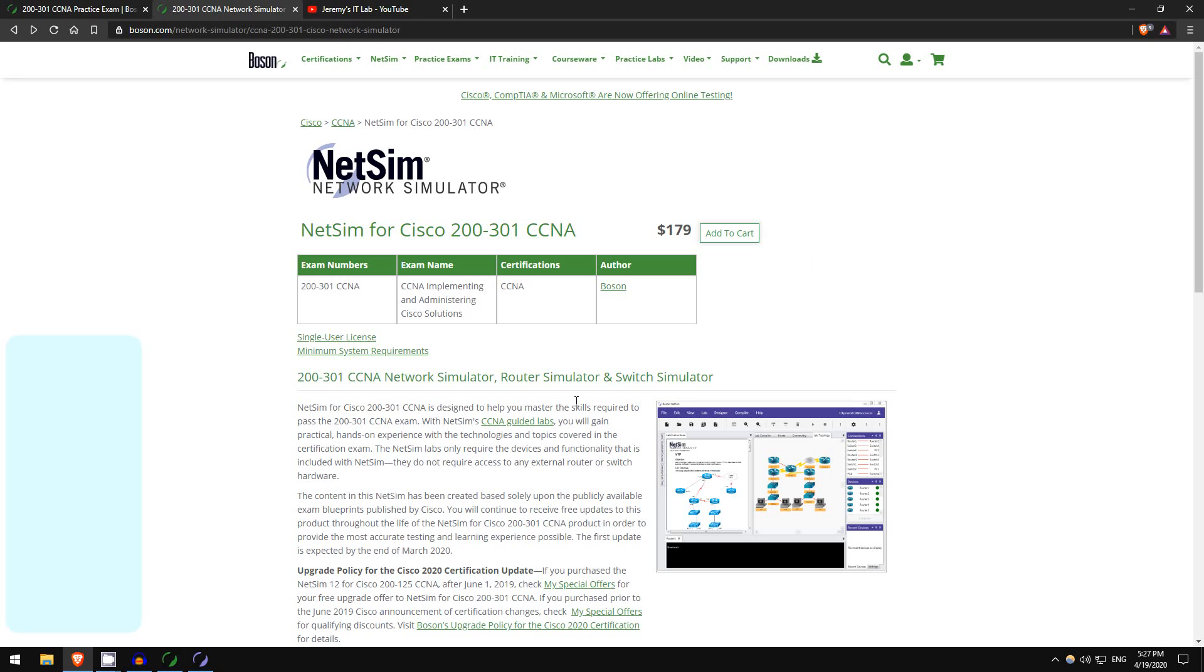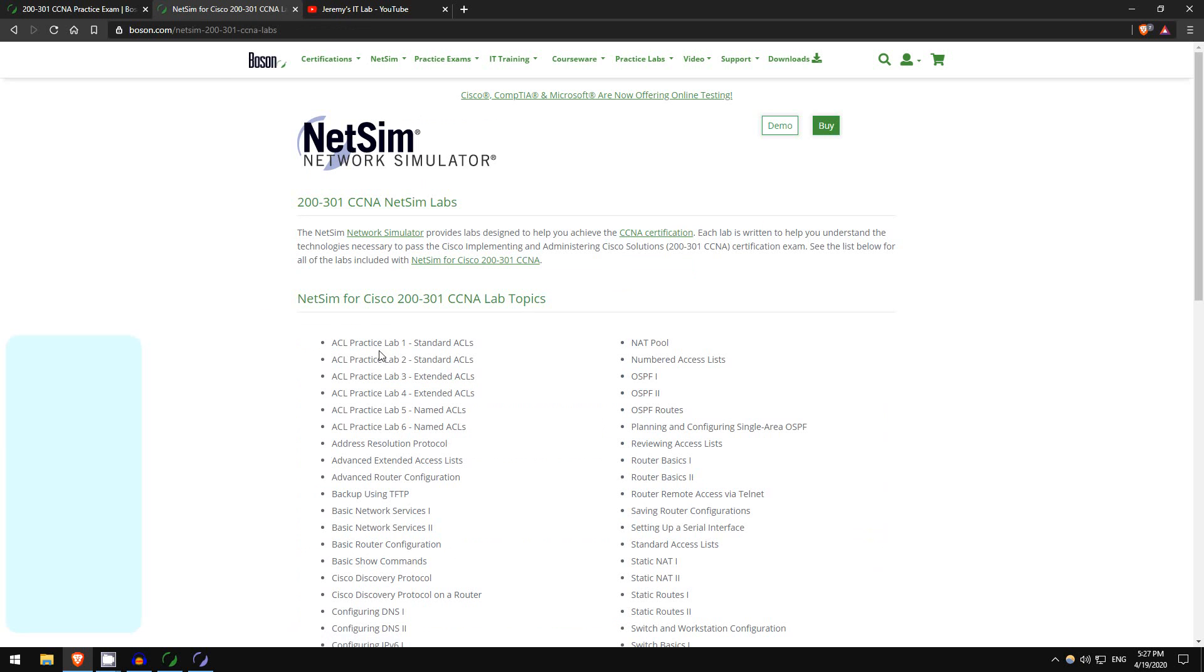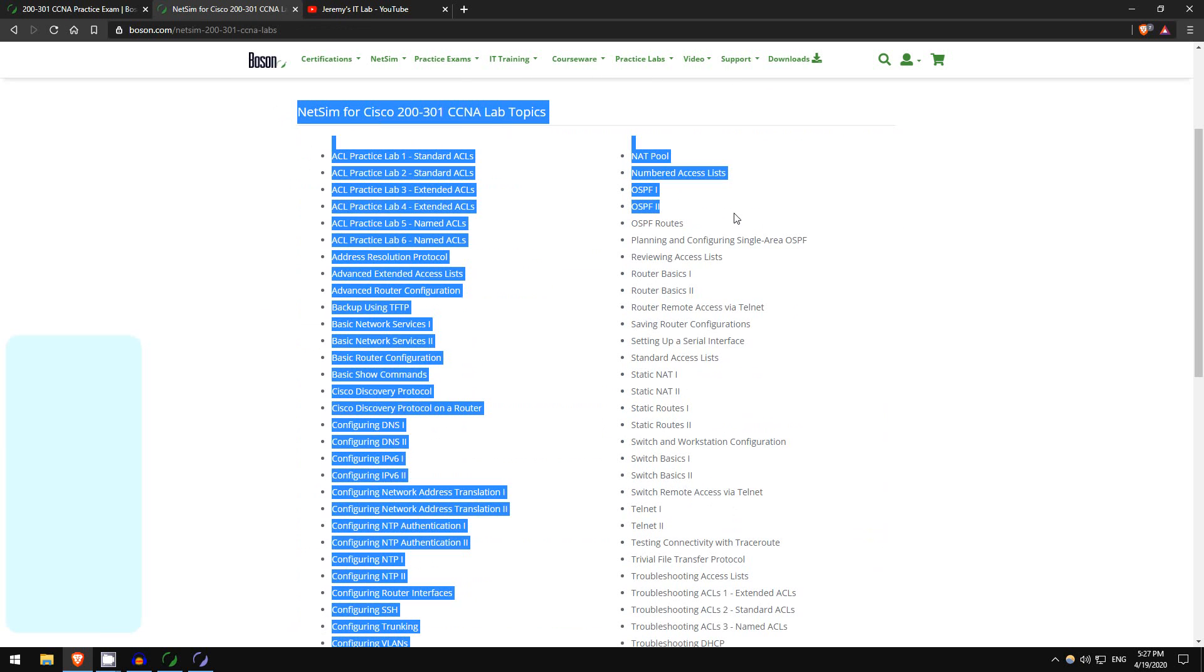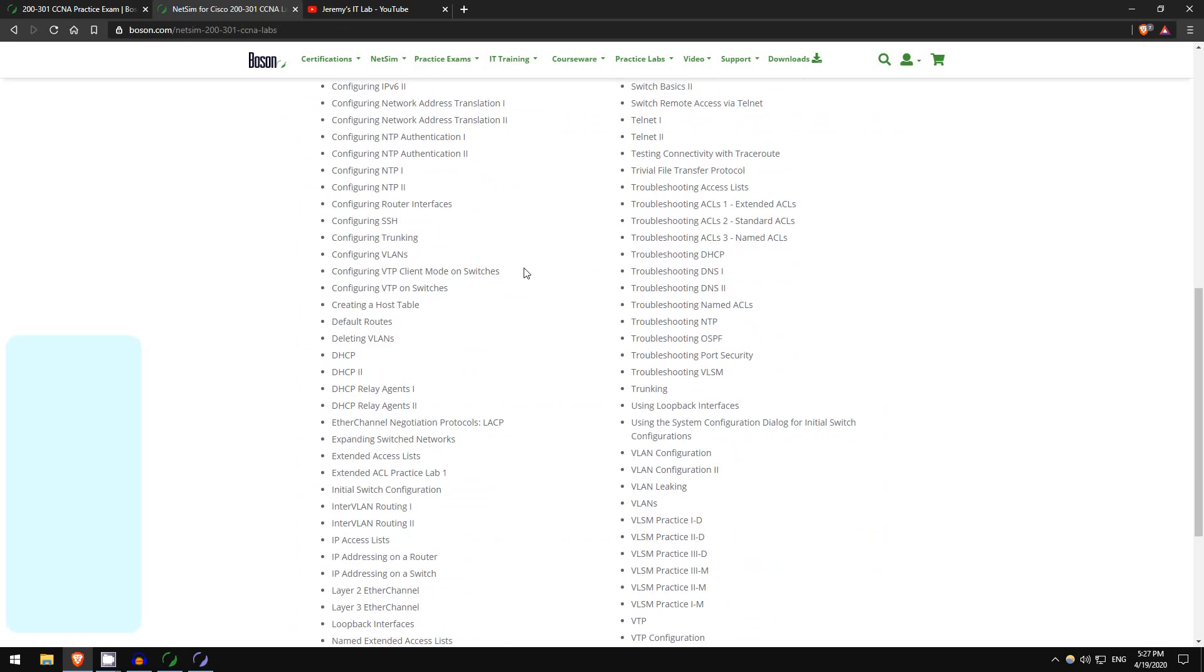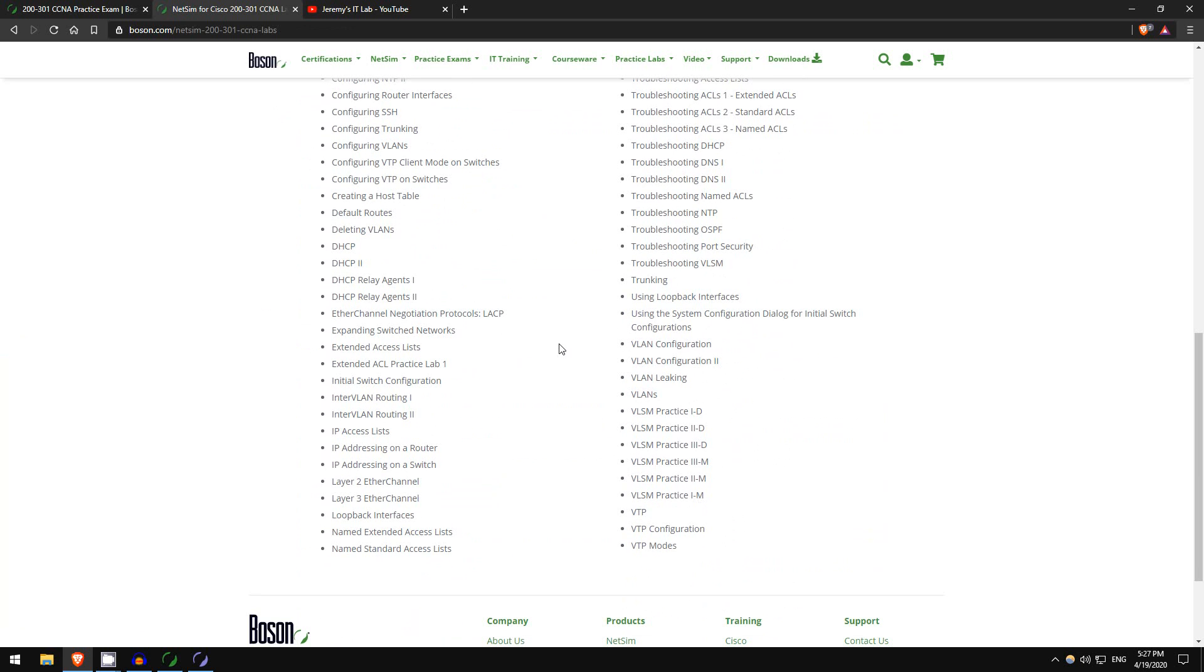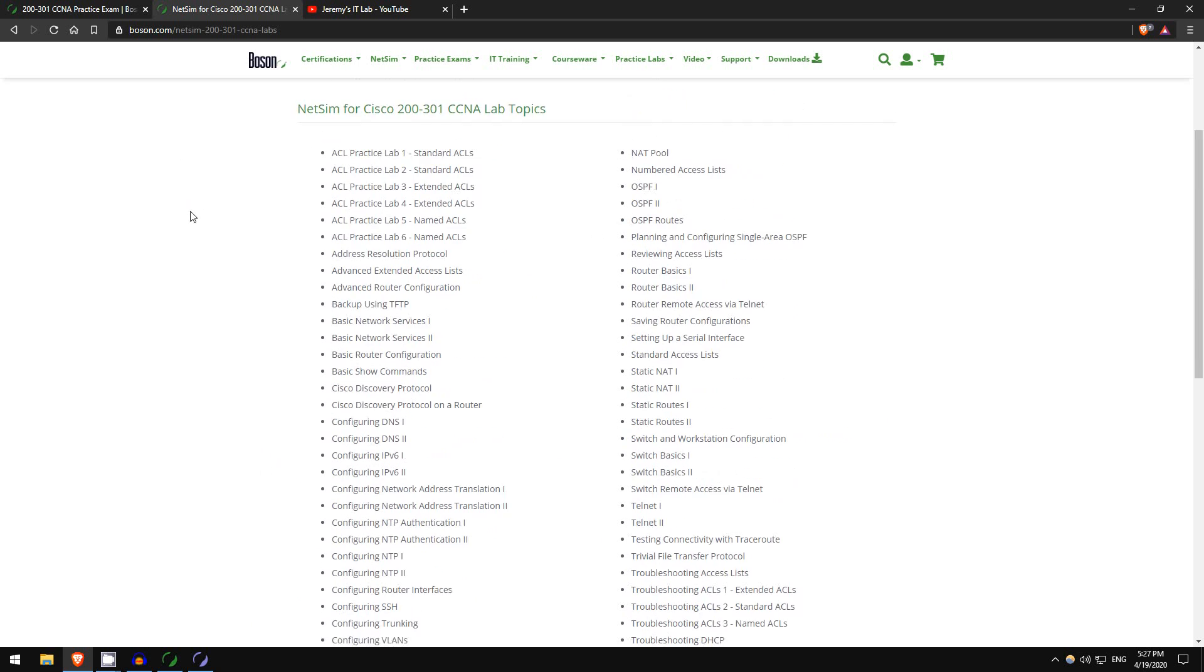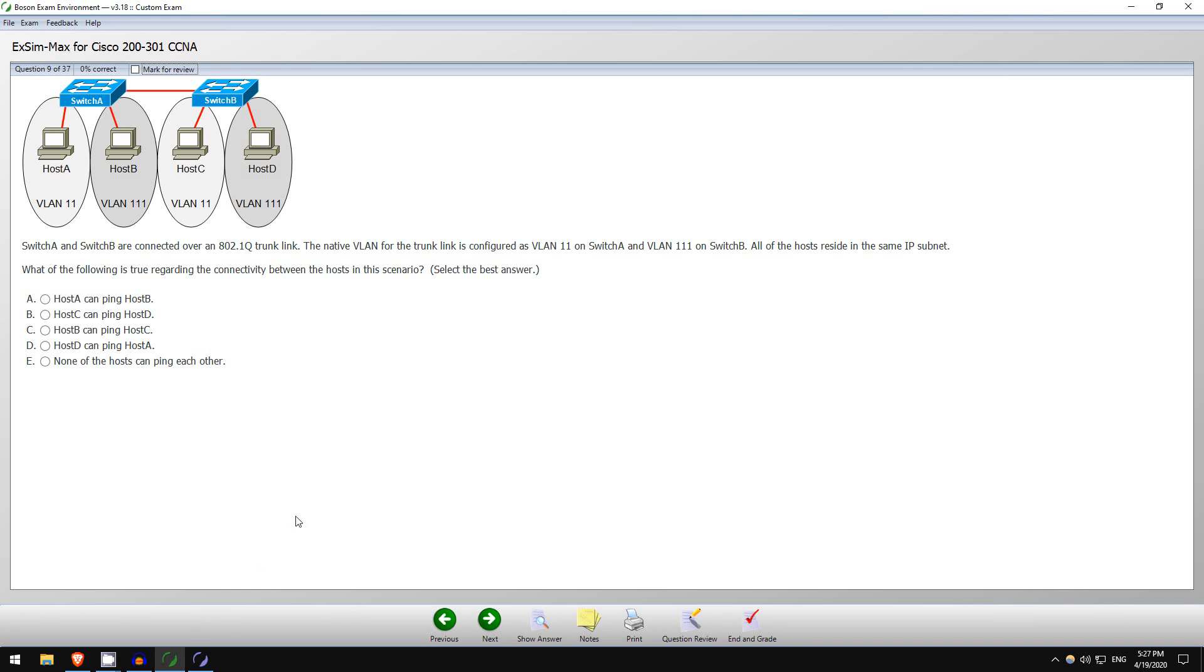And it's not just the simulator you get, you get their set of pre-made labs with detailed walkthroughs. This is a list of all the labs they have for the CCNA, quite a few as you can see. These are like the ones I have on my YouTube channel for my course, but more in-depth. So just to show you these products, let's do an example from each.